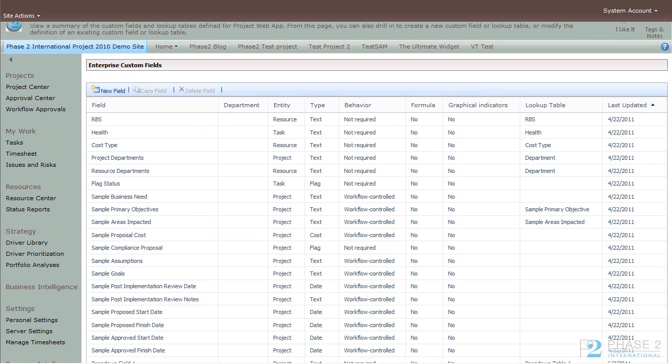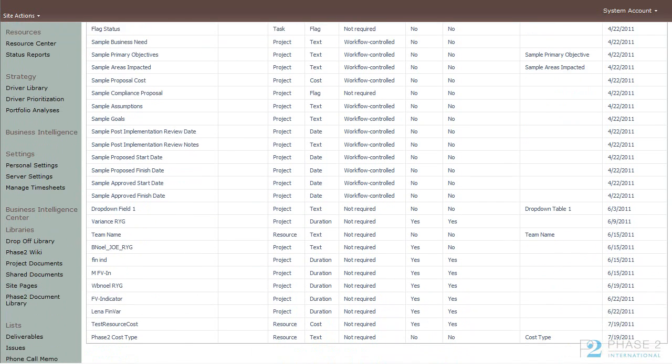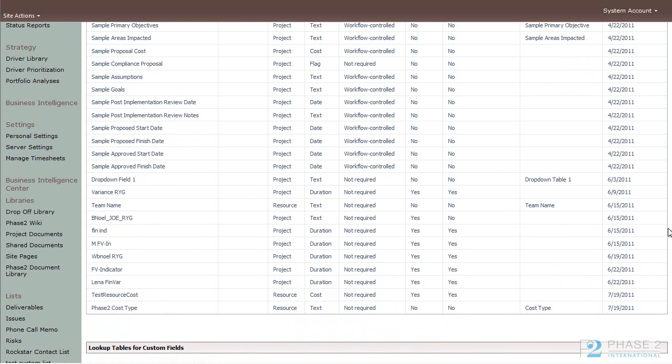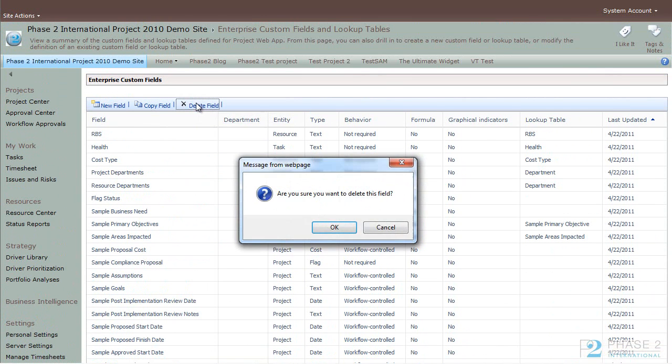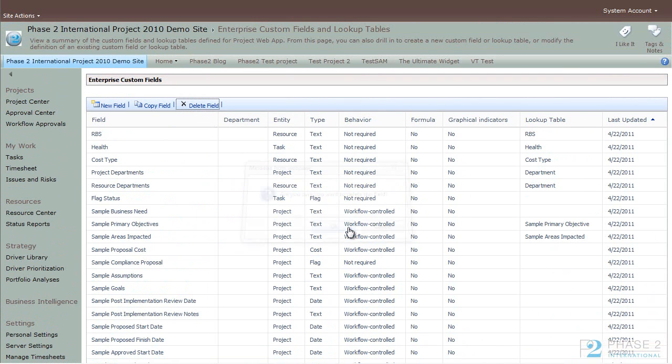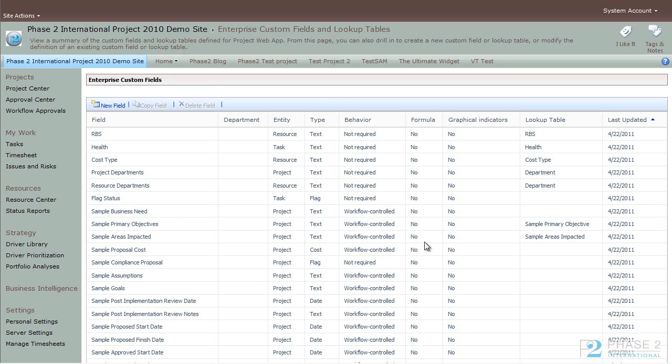And finally, to delete an existing field or table, simply highlight it. And then choose the Delete Field button. Click OK to confirm. And that's it.